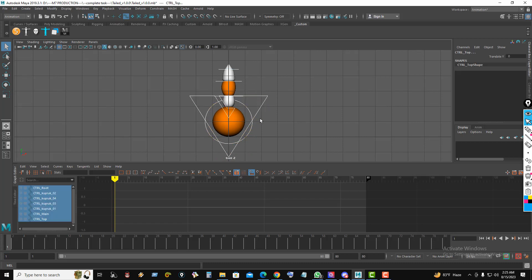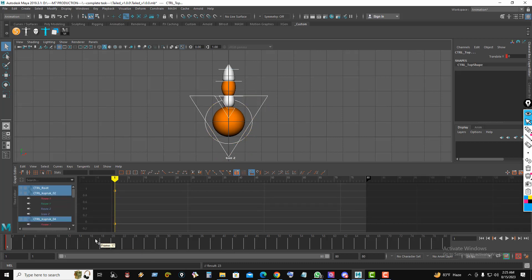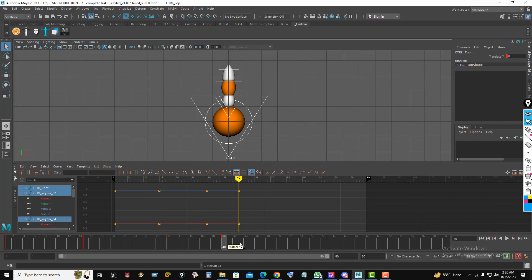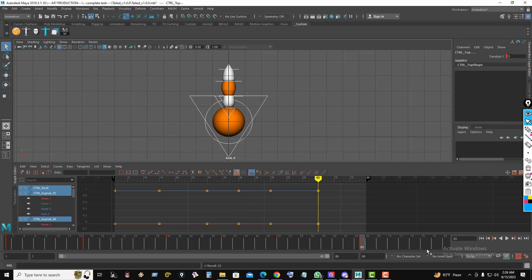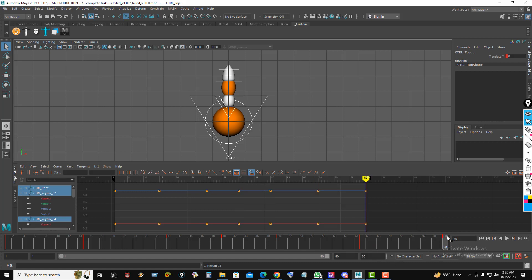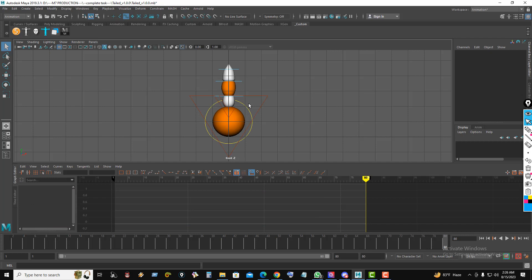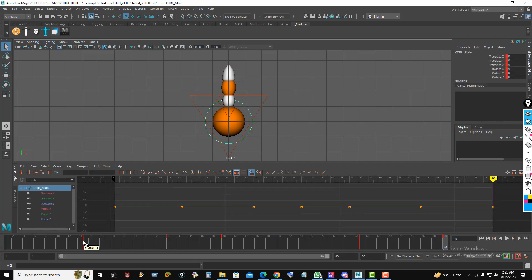Let's start the animation. I make this animation from frame 1 to 80. Select all the rig controls, then press the S key from the keyboard to set a key. Then go to frame 15 and press S, and continue pressing S at frames 30, 40, 50, 65, and 80.